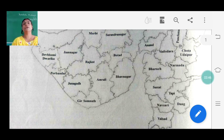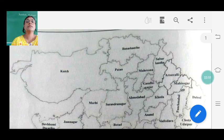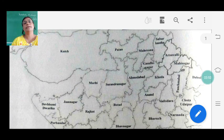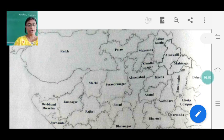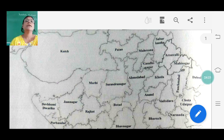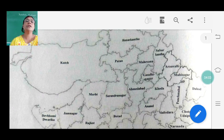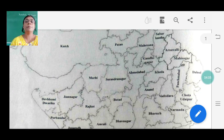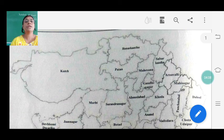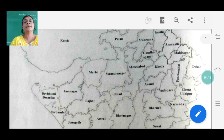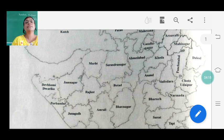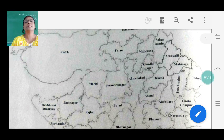According to population, अगर population के हिसाब से देखा जाए, तो Ahmedabad में सबसे ज़्यादा population है, and Kutch में सबसे कम population है. So Ahmedabad has the highest population and Kutch has the lowest population. Total 33 districts are there - you need to see the map properly and understand it, and after this I will go through the lesson.